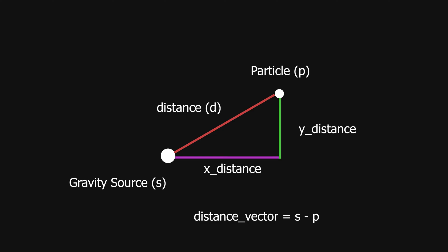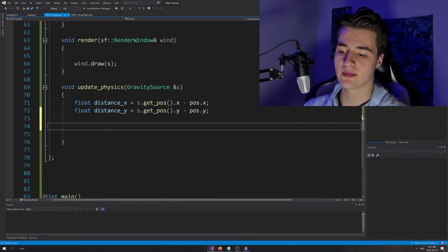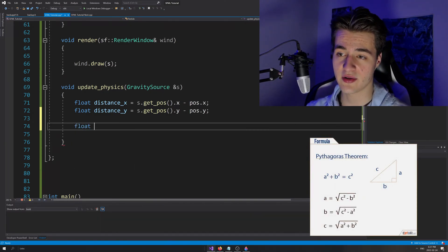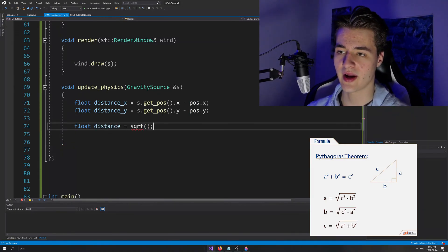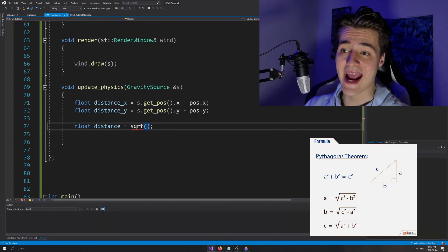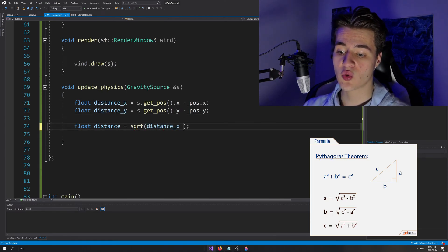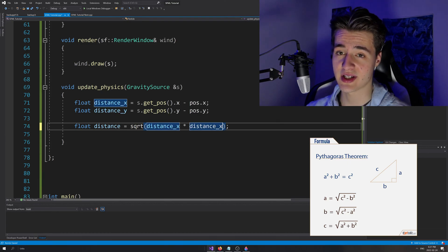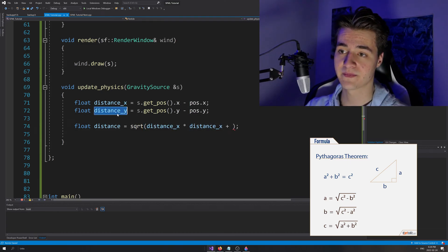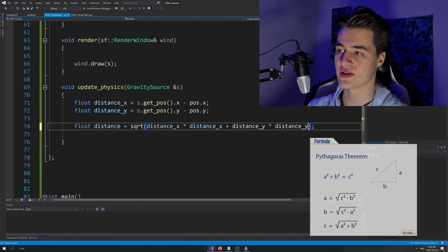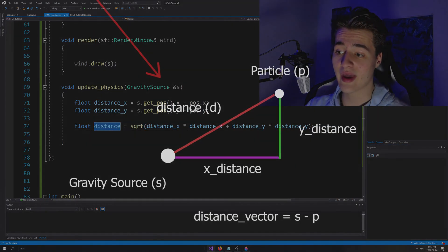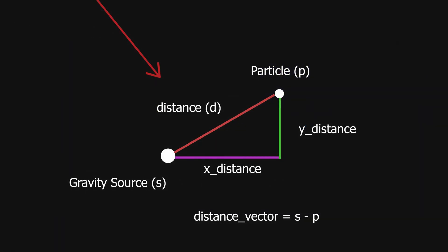Now we use Pythagorean theorem to find the hypotenuse — the true distance. We'll call it distance, and it equals the square root of A squared plus B squared, where A and B are distanceX and distanceY. Squaring is just multiplying by yourself, so: float distance equals the square root of distanceX times distanceX plus distanceY times distanceY. This is the true length between the two points — how far apart they actually are in our simulation.